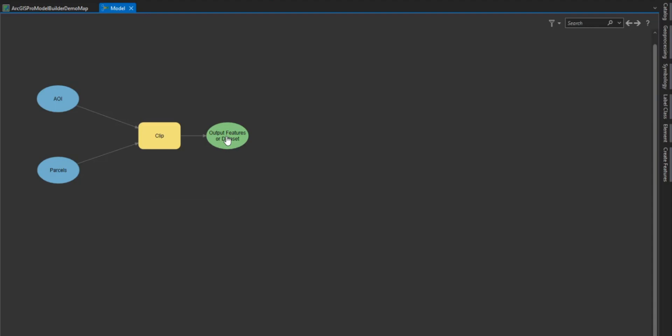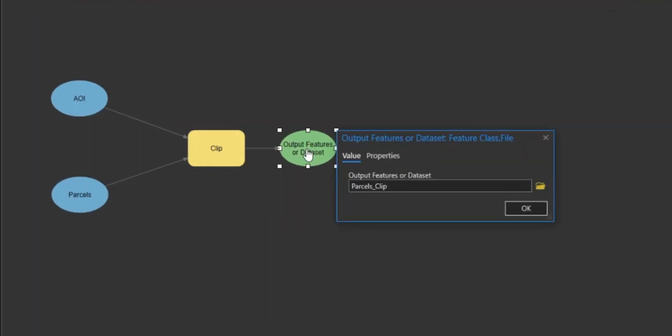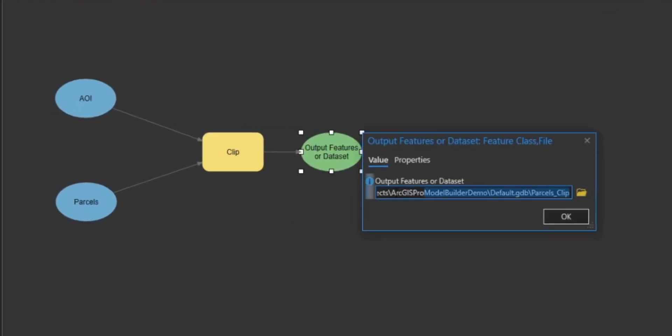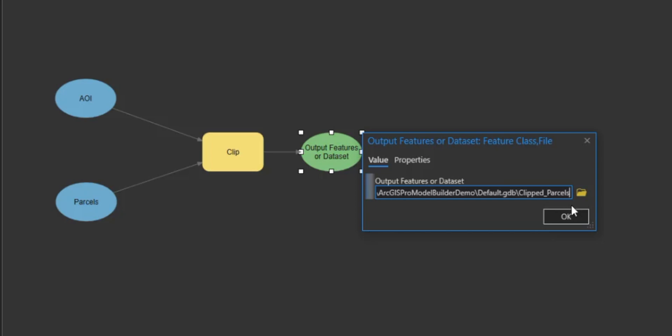Once we have connected our layers you will see the tool change color. If the tool is red or gray this typically means one of two things. The first being that not all of the variables that are needed to run the tool have been met and the second occurs when the model is being run. The tool will turn red to identify which tool in the model is being run. Since our tool is yellow this means we have met all of the variables. I then want to change the output feature name to clipped_parcels_in_AOI. This will help identify the layers better then select ok.